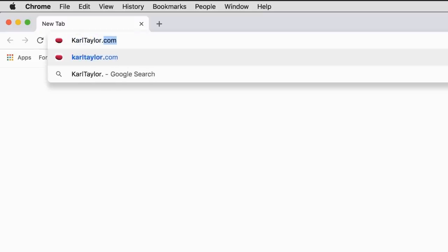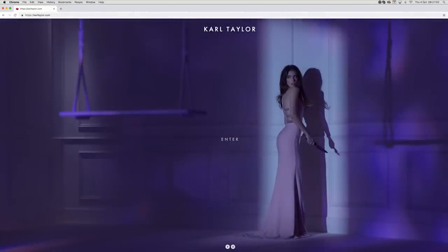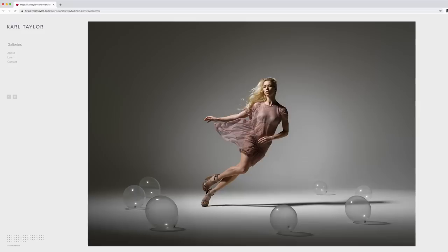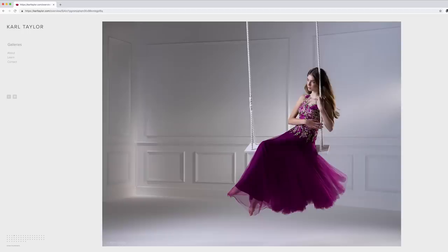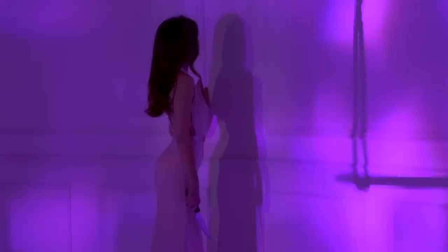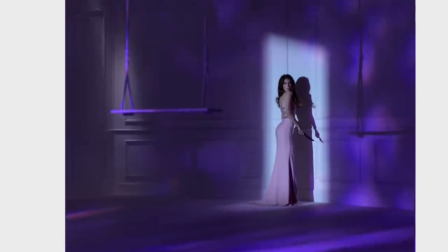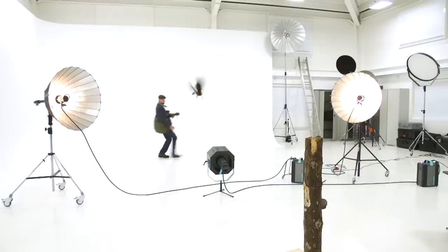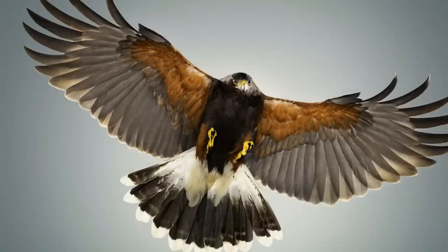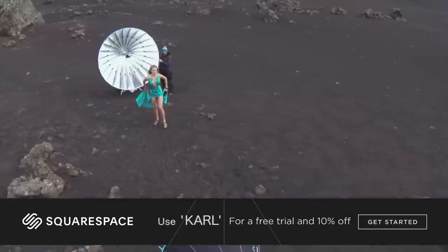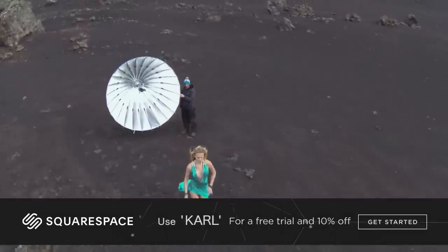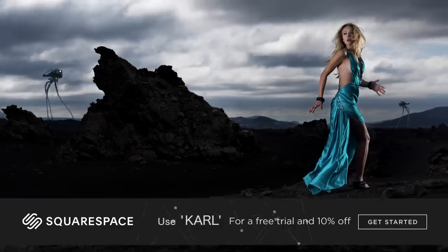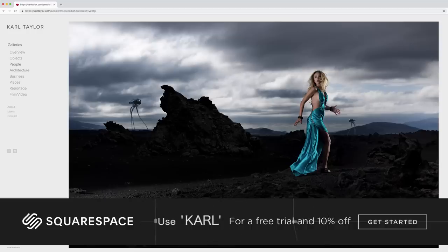This video is brought to you by Squarespace. From websites and online stores to marketing tools and analytics, Squarespace is the all-in-one platform to build a beautiful online presence and run your business. Head to squarespace.com for a free trial, and when you're ready to launch, go to squarespace.com/Carl to save 10% off your first purchase of a website or domain.